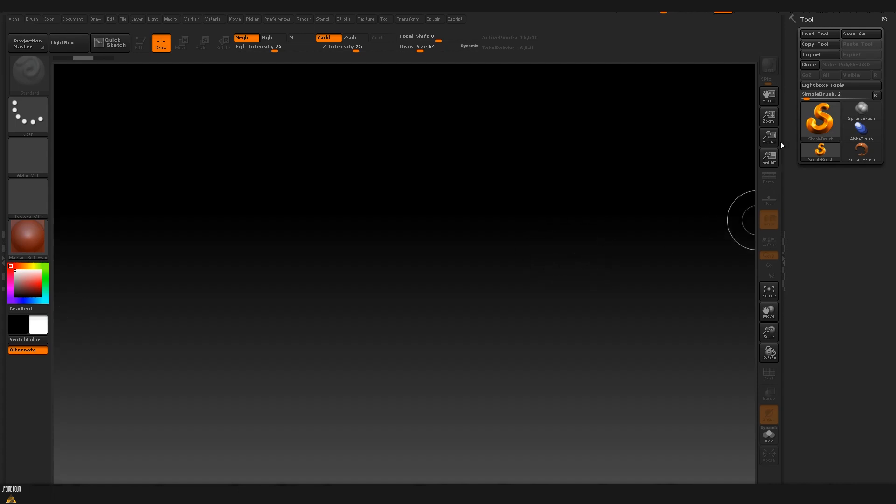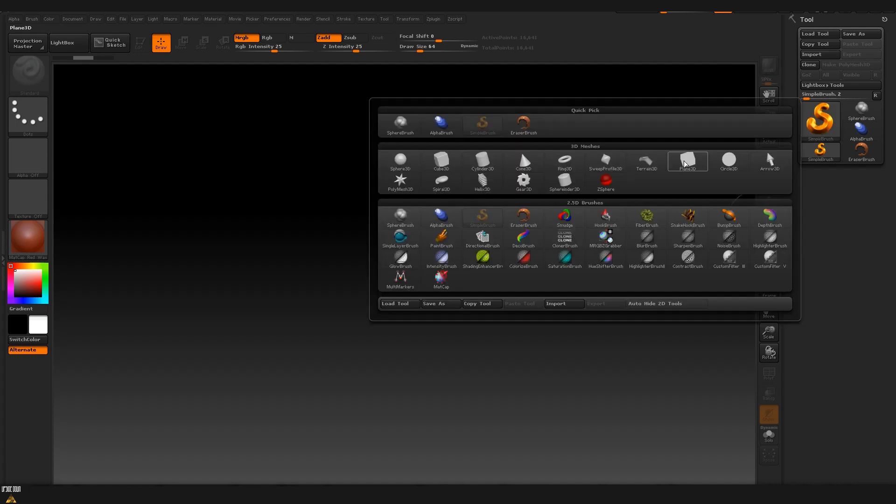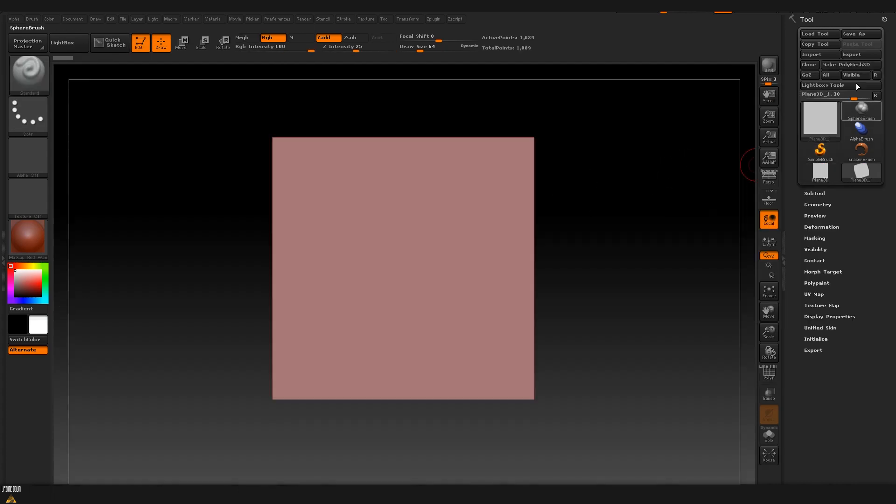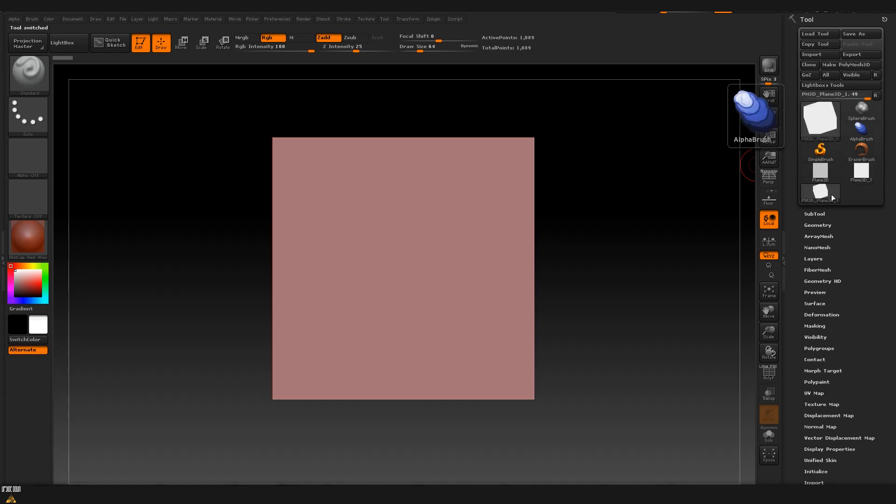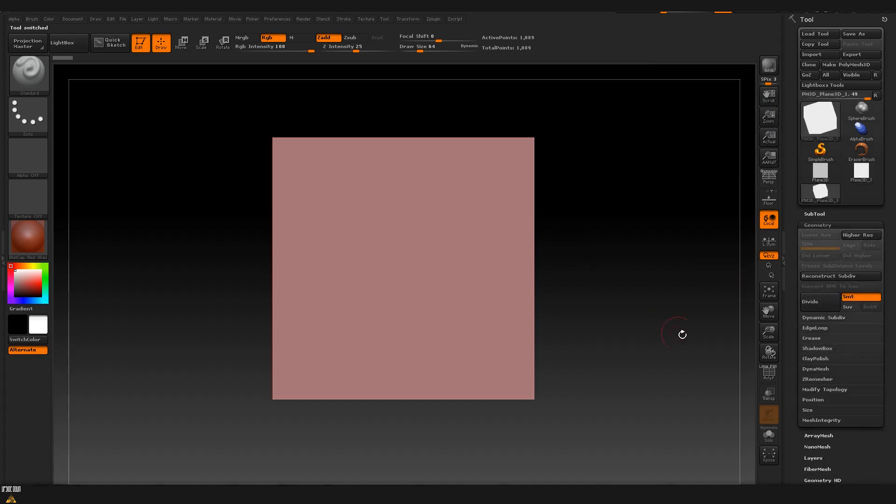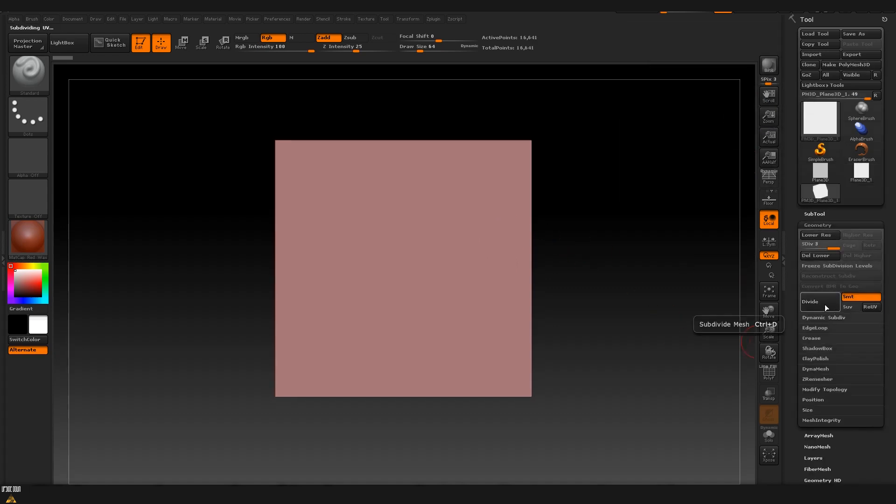I'm already inside ZBrush. I will go and create a plane. We are going to make it poly mesh and I'm going to add a couple of subdivisions. Now that we already have a little bit more geometry on our plane